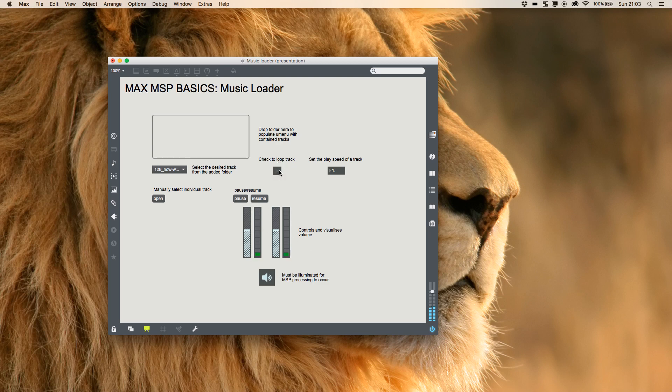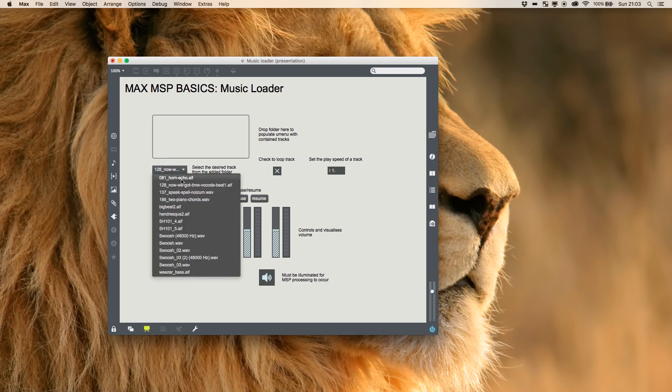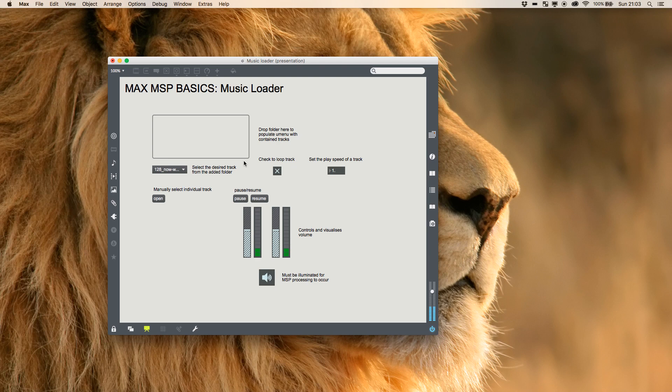We can choose whether it loops or not and we can control the speed it plays at as well.